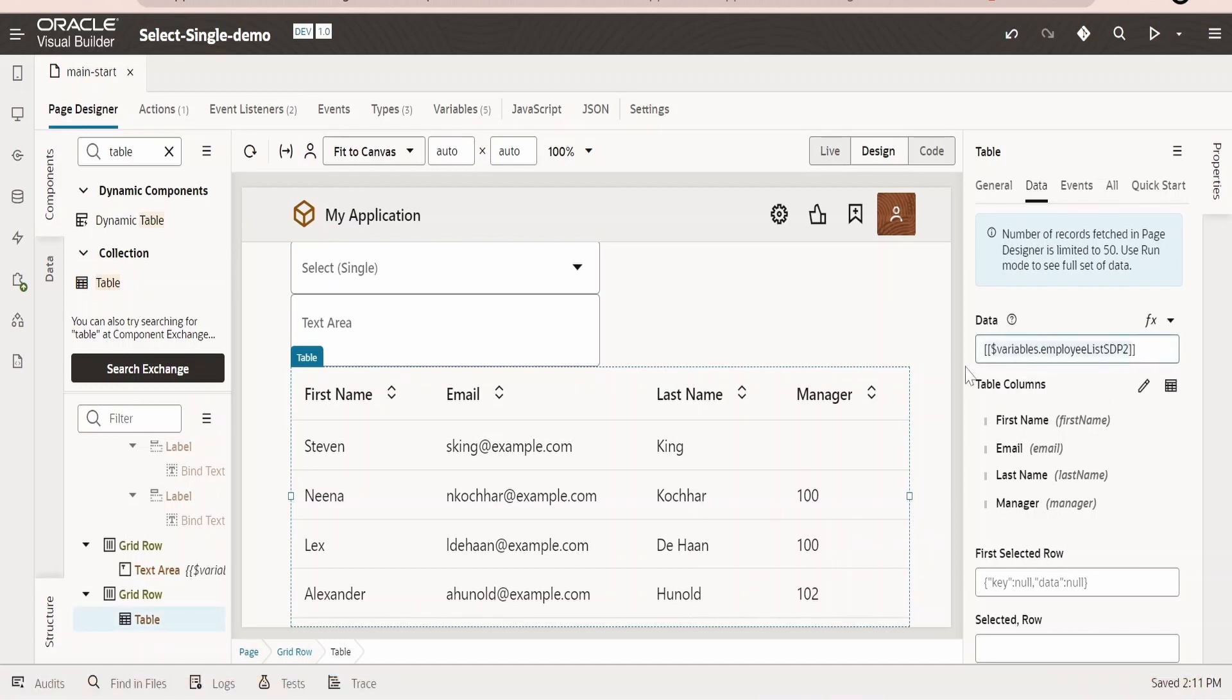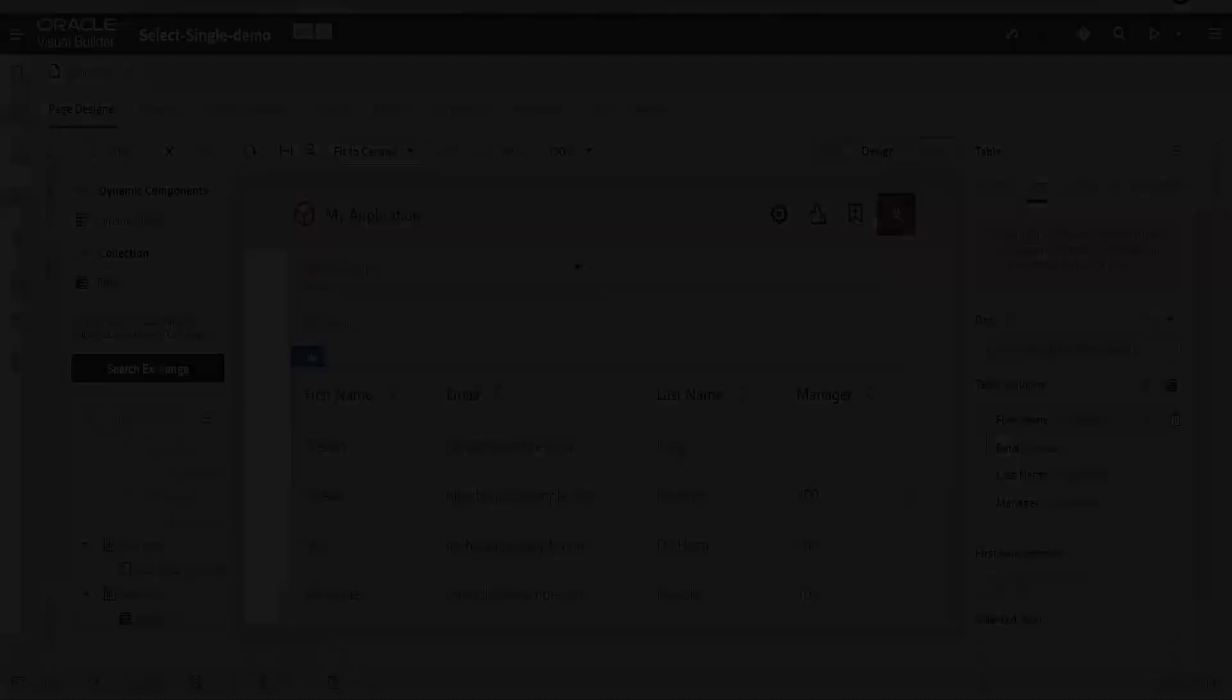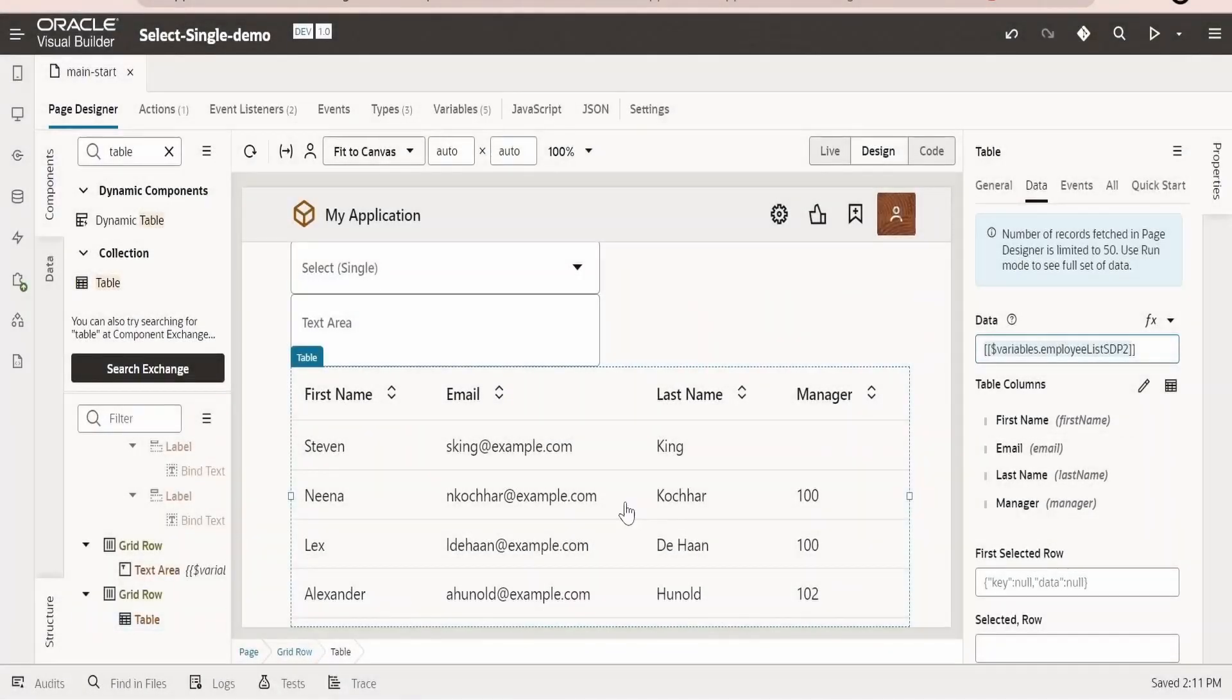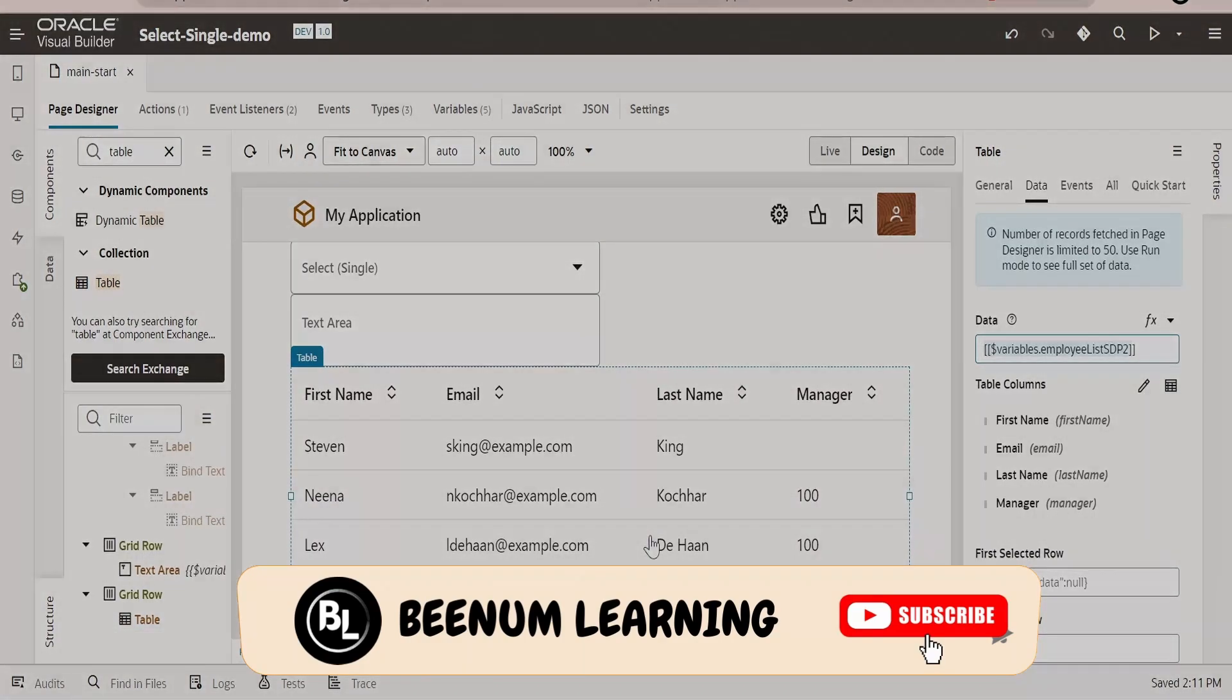In this class, we have seen how to populate table data with the help of Service Data Provider or SDP.